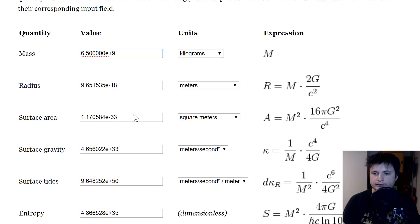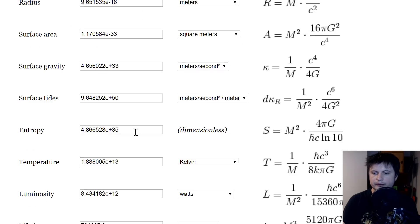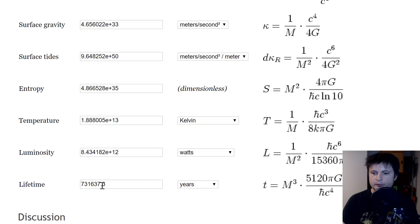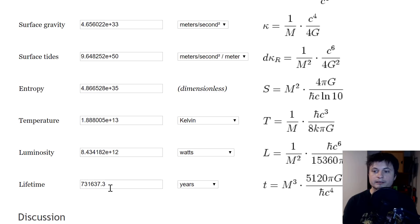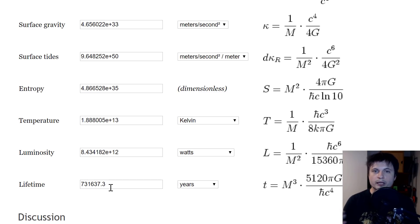How long would this black hole live? And to answer this question, we're just going here, enter the value and find out that it would be approximately 731,637 years. That's a lot more understandable and comprehensible than before. In other words, just under one million years.